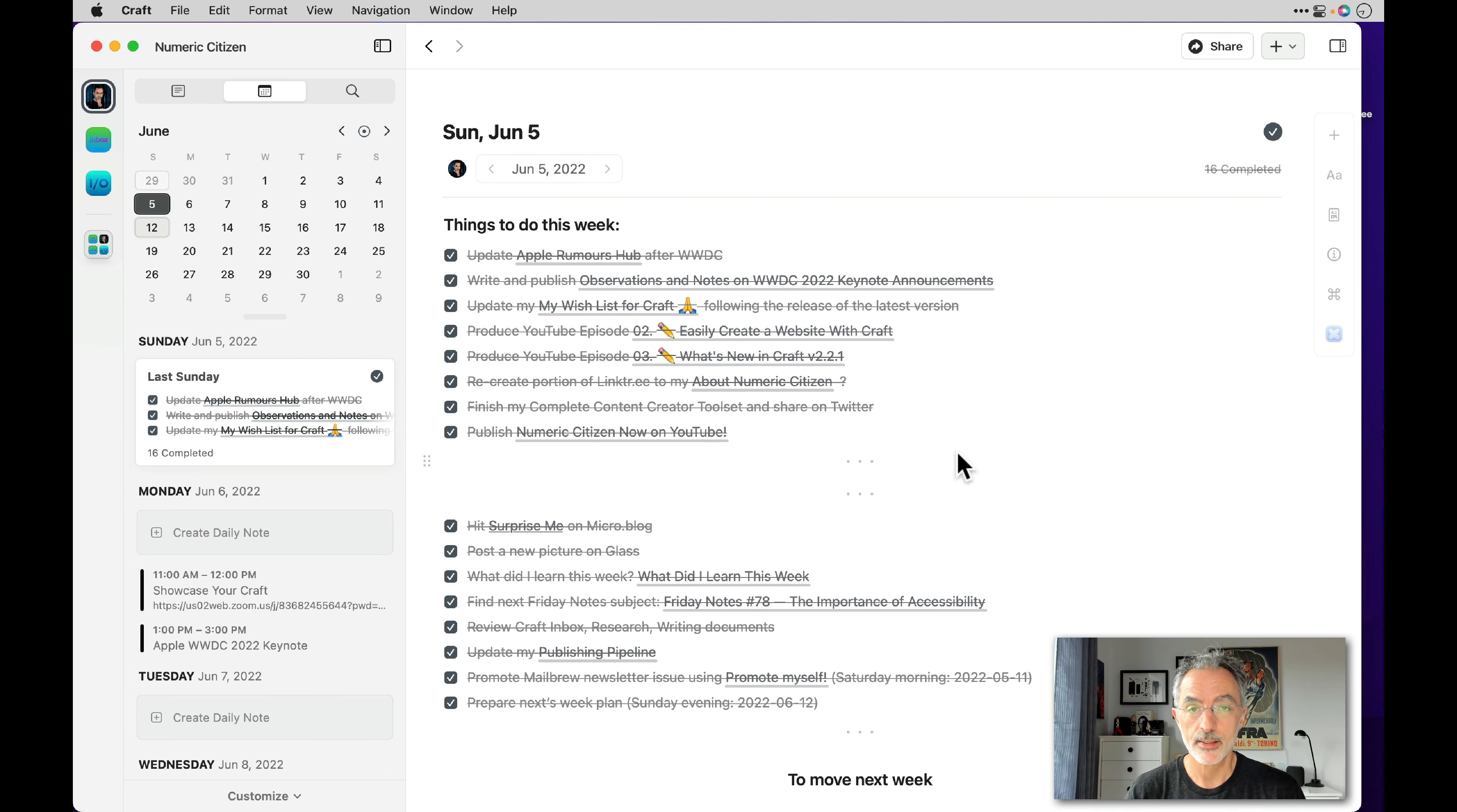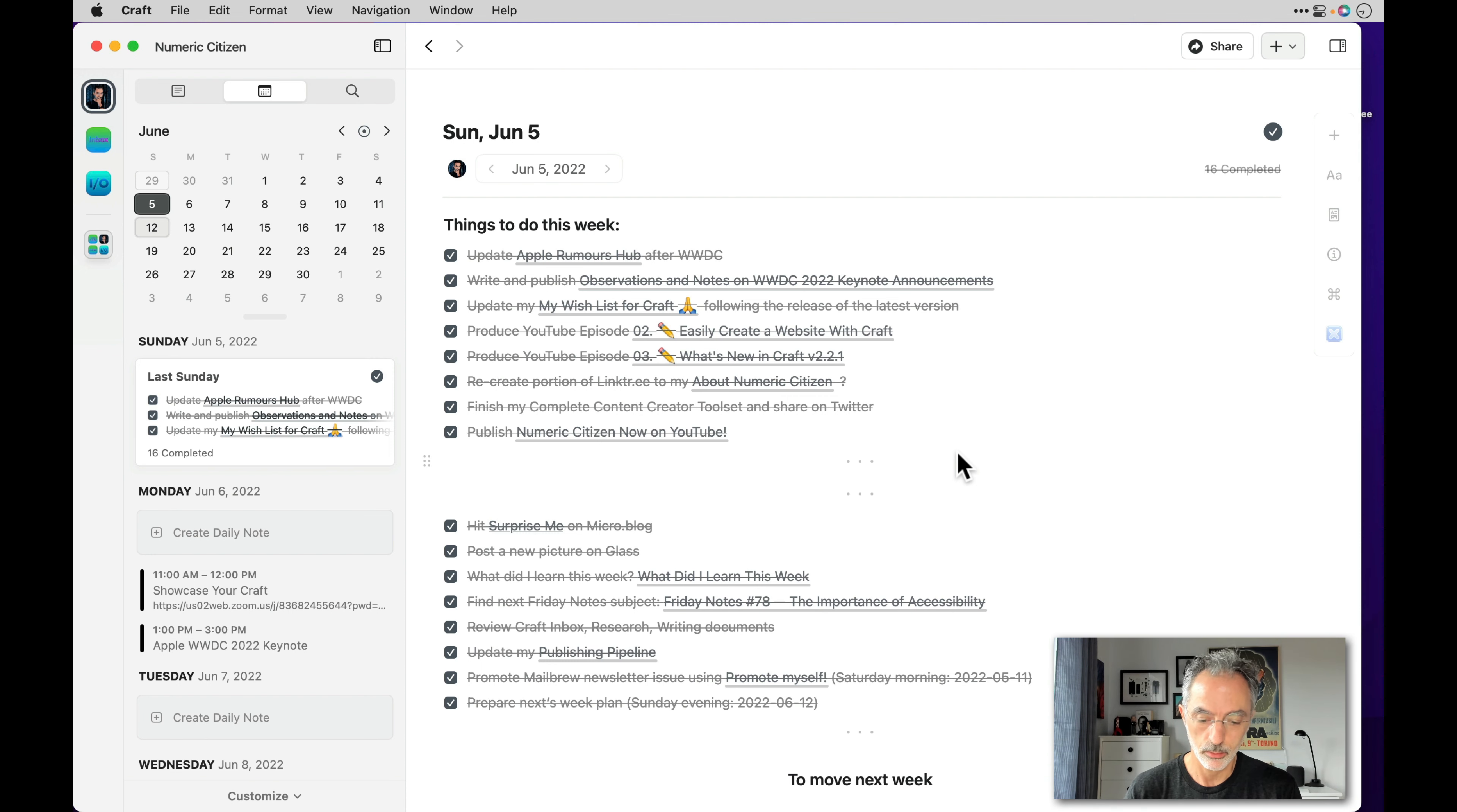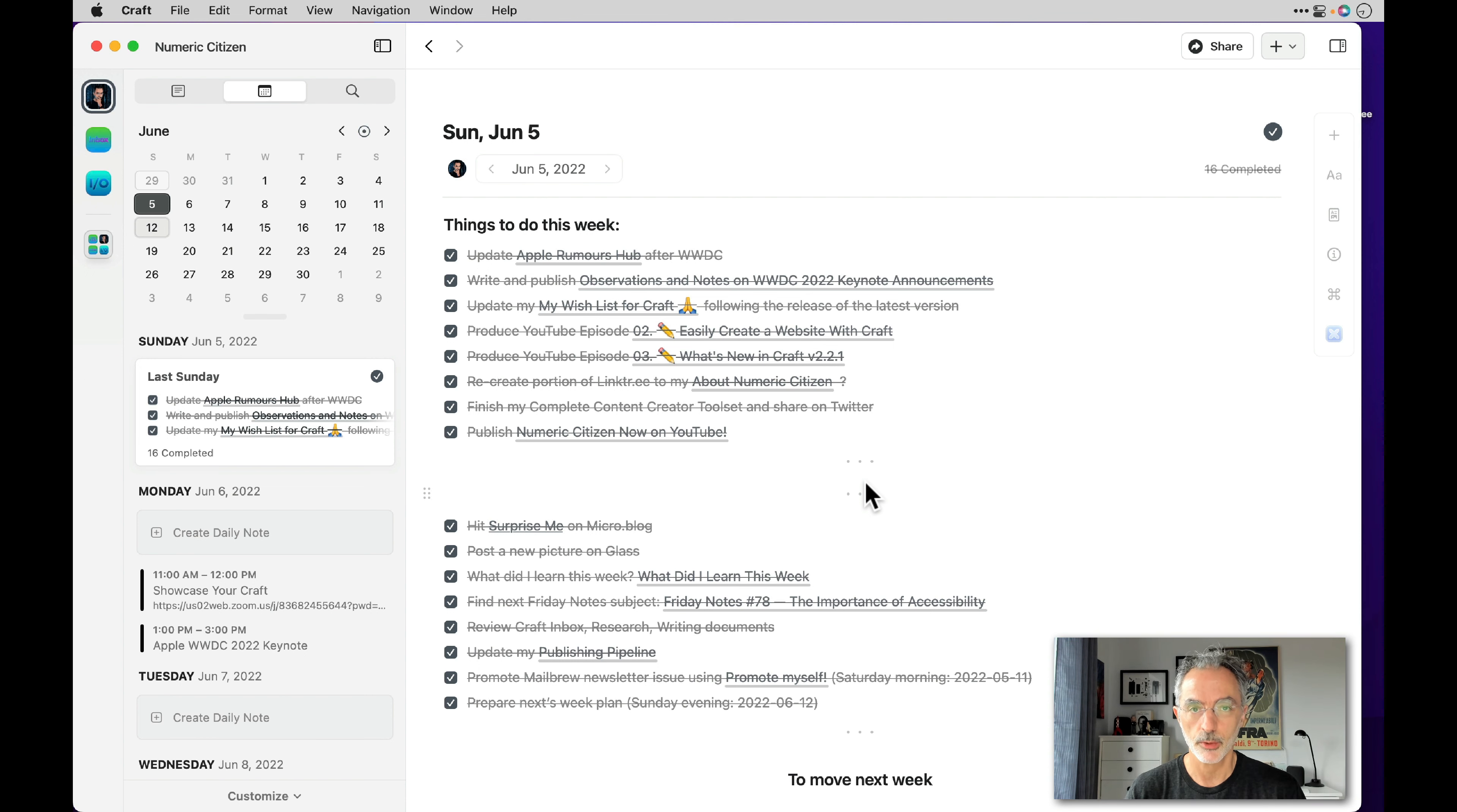It's a very simple process. I'm starting it with a template. Then I move all the uncompleted tasks from the previous week to this upcoming week. And then I may decide to add a few things depending on what I'm planning to do.